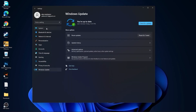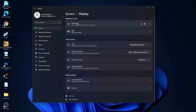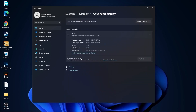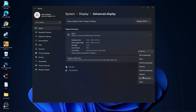Then go to System. Go to Display. On the Night Light, select Off. Then go to Advanced Display. Choose a Refresh Rate and select the highest Hertz you have on your monitor.